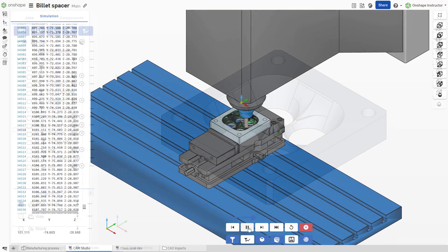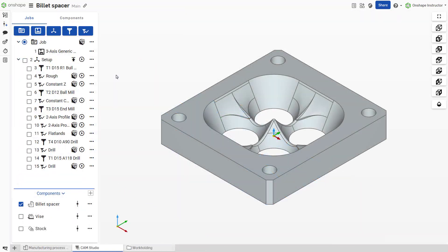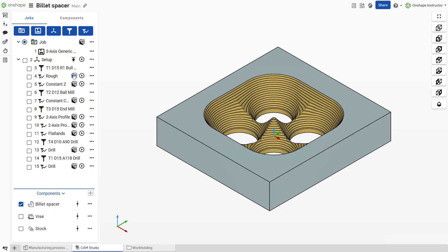After each tool path operation, view the in-progress stock to clearly visualize the result of the material removed by the operation.